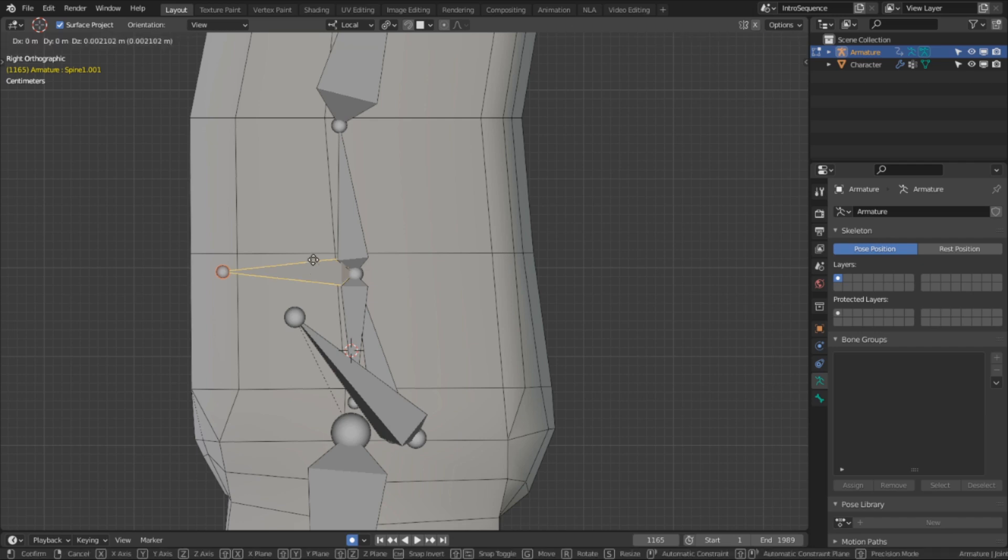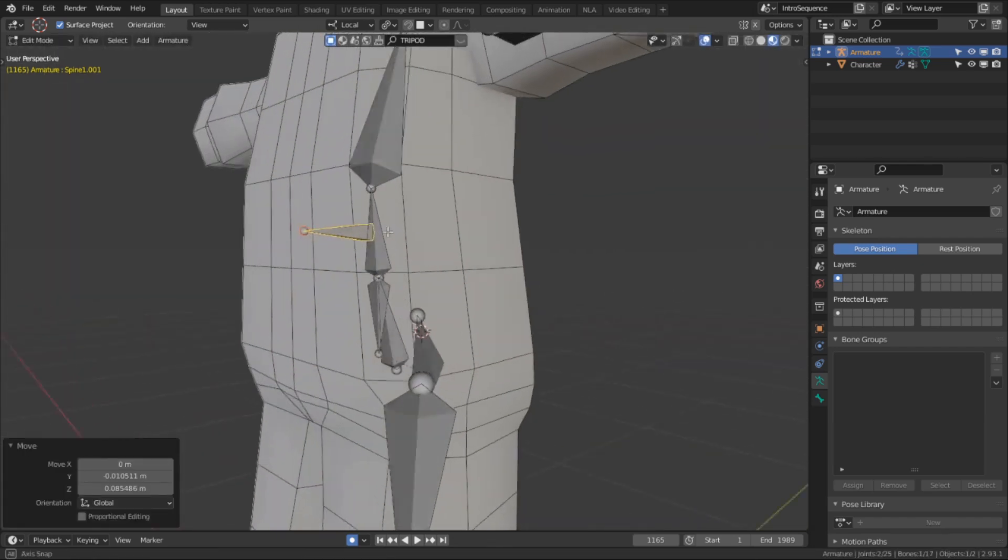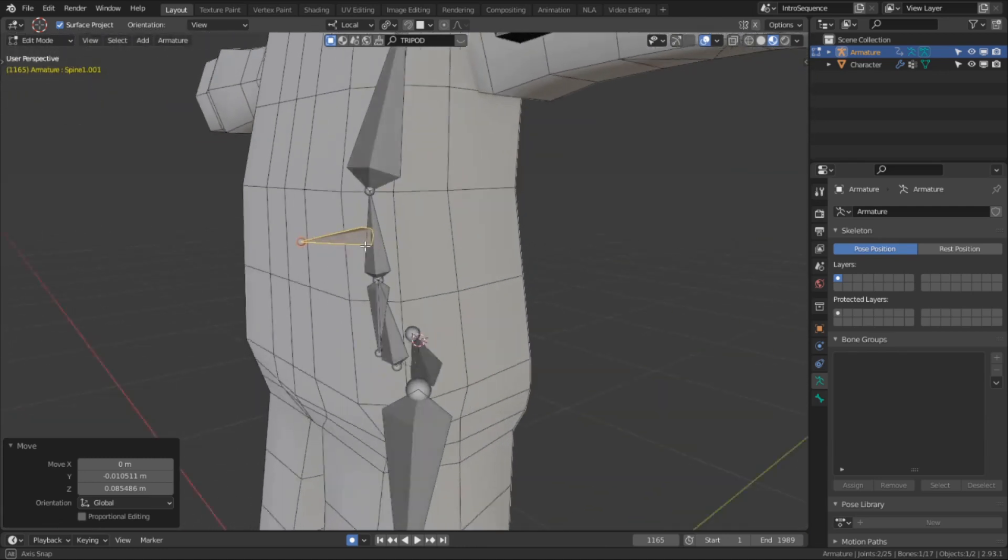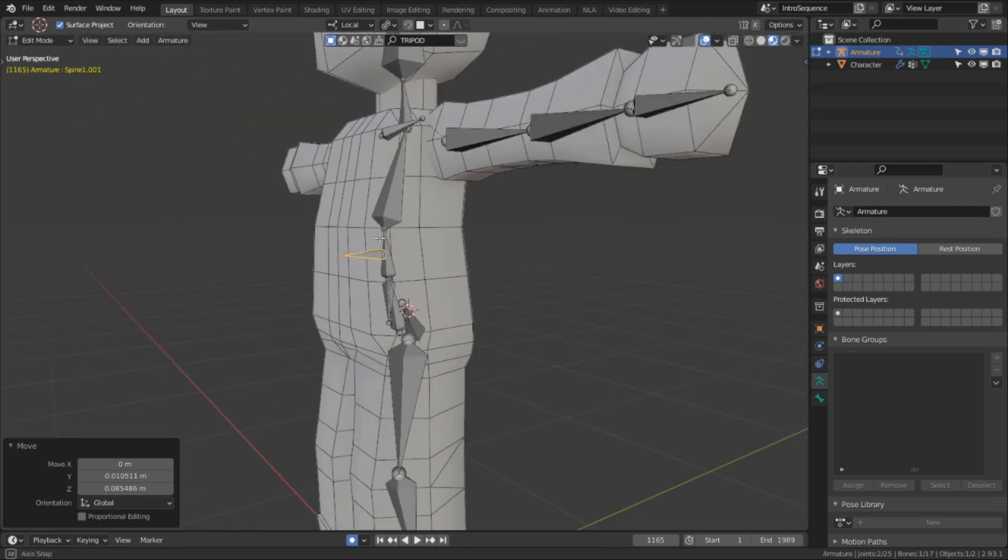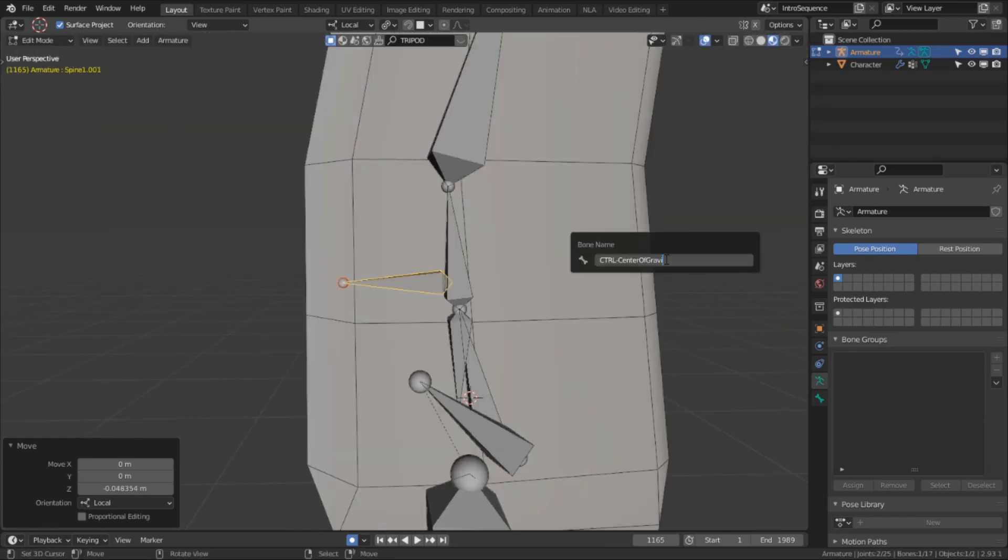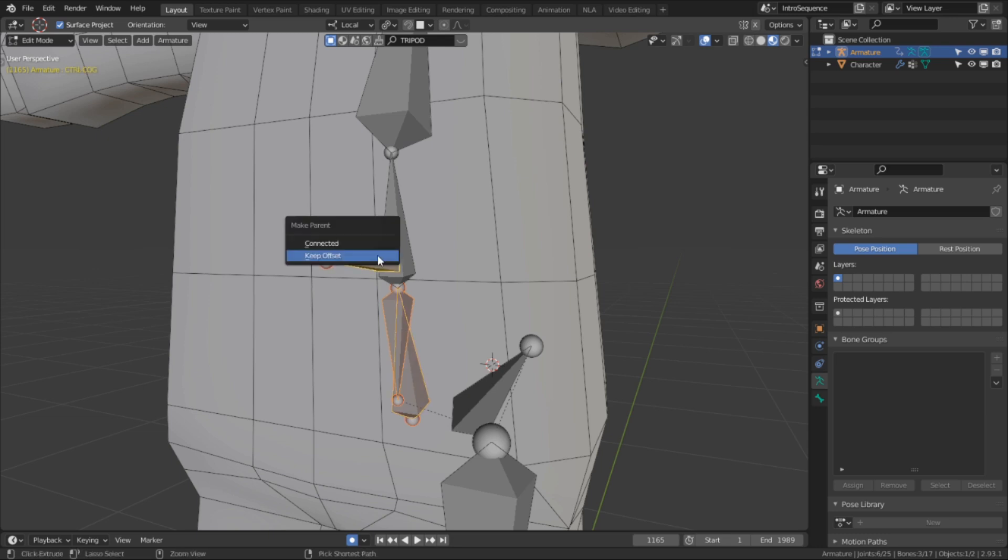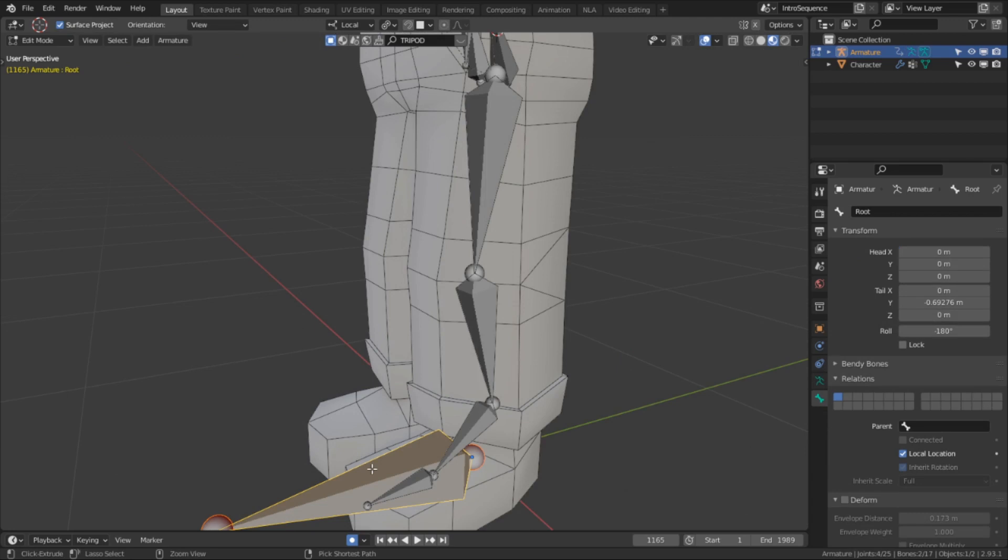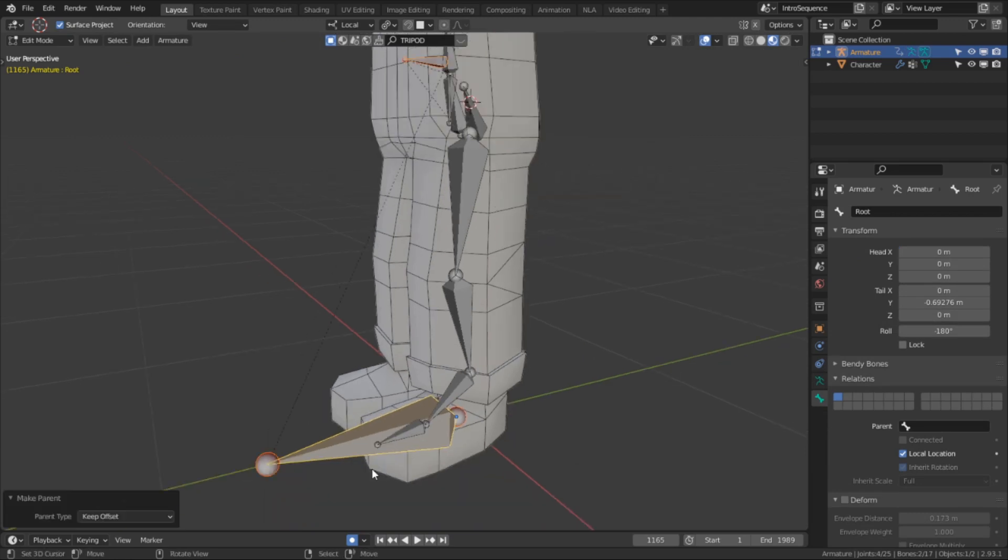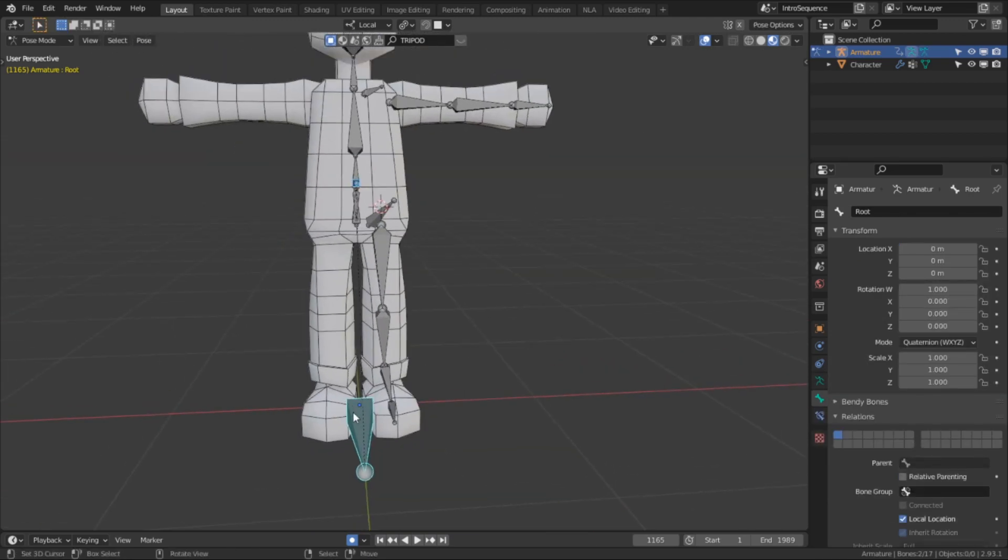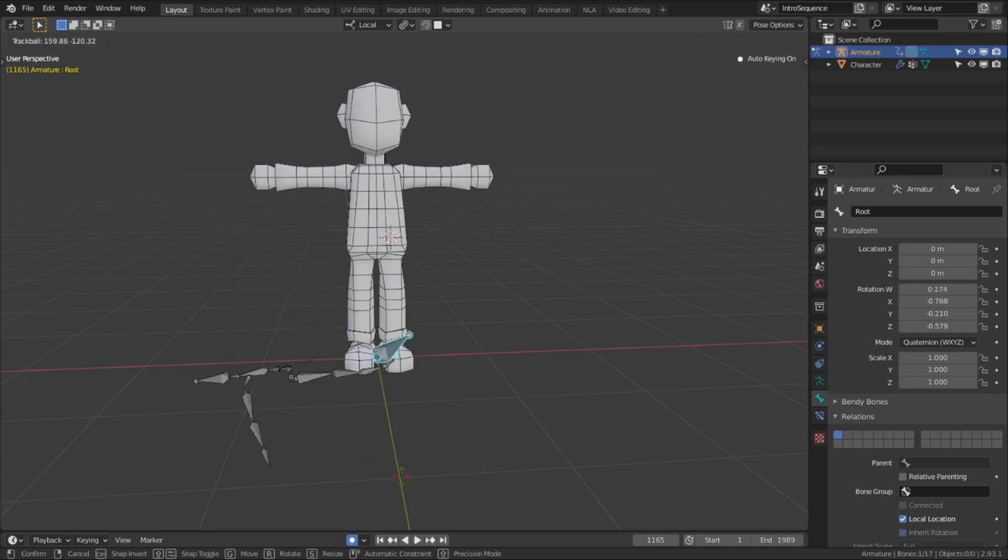And I'm going to place this bone about where the character's navel area would be. This bone will act as the center of gravity if ever I need to rotate the entire body at this point. And instead of calling it control center of gravity, I'm going to shorten it to just control cog, which is much shorter. And with this final bone, I'm going to finish up the hierarchy. The hips and the spine one bone are going to be parented to the cog bone, and then the cog bone is going to be parented to the root bone. And with that, we're now on the final stages of finalizing the deformed bones.